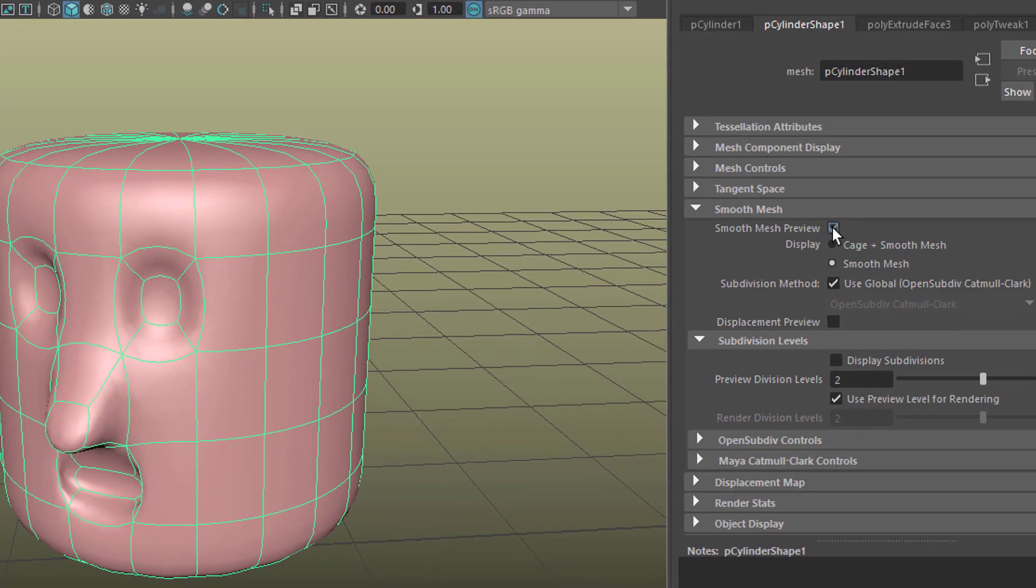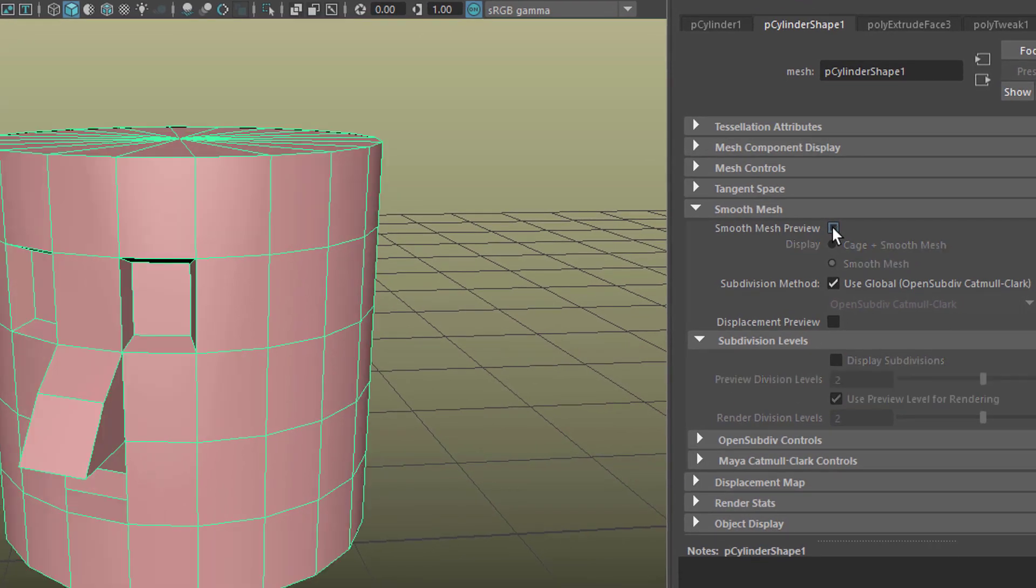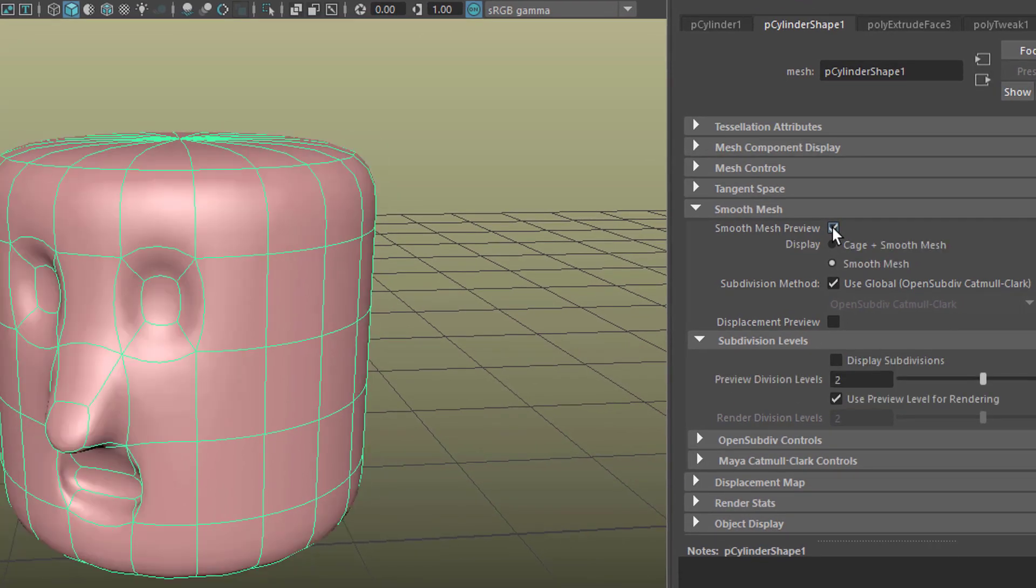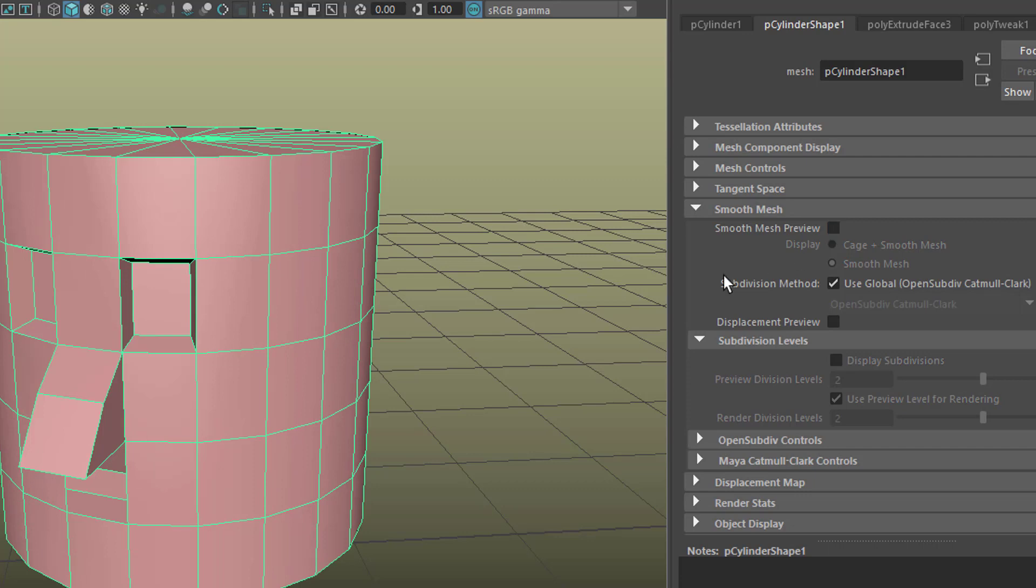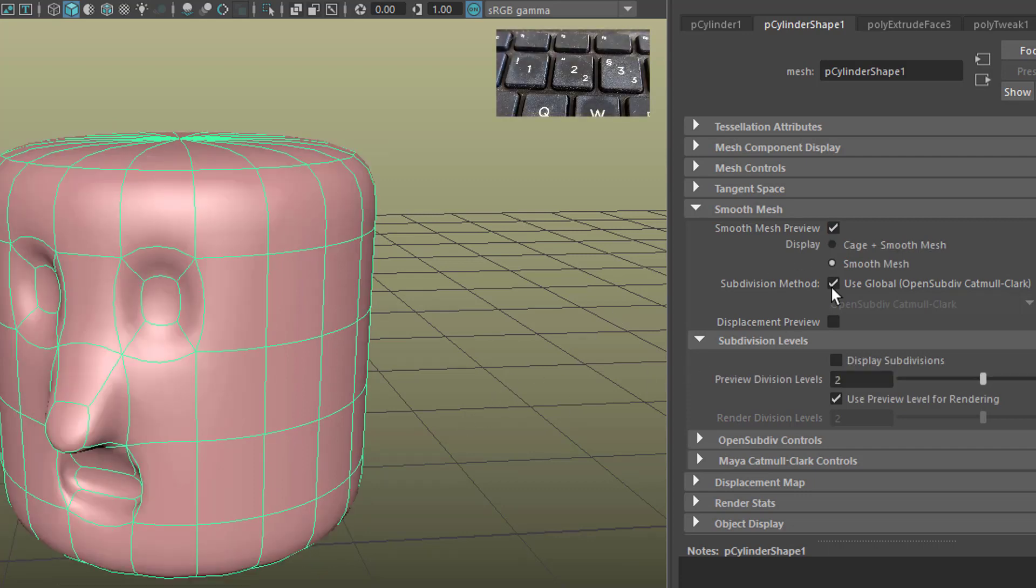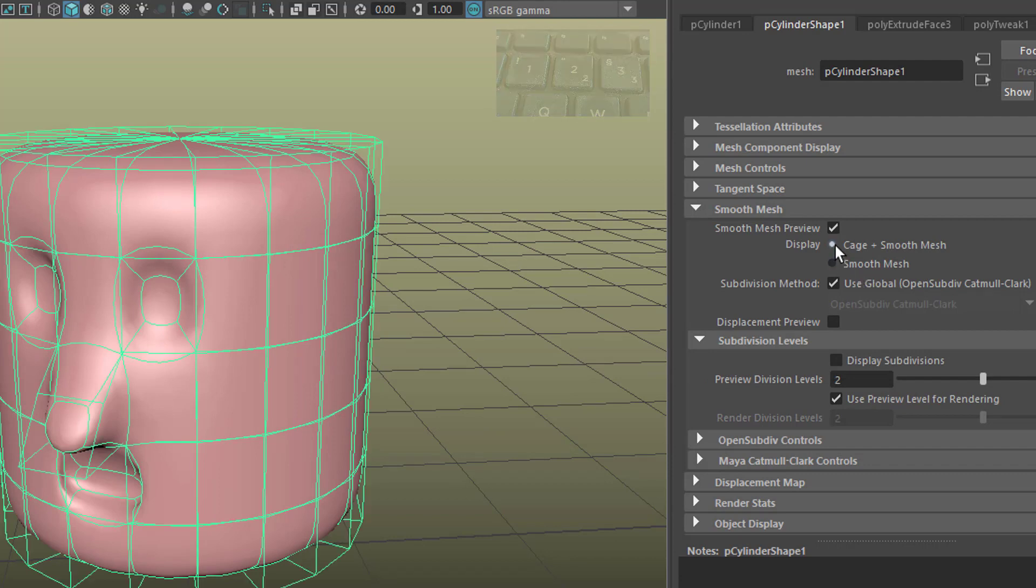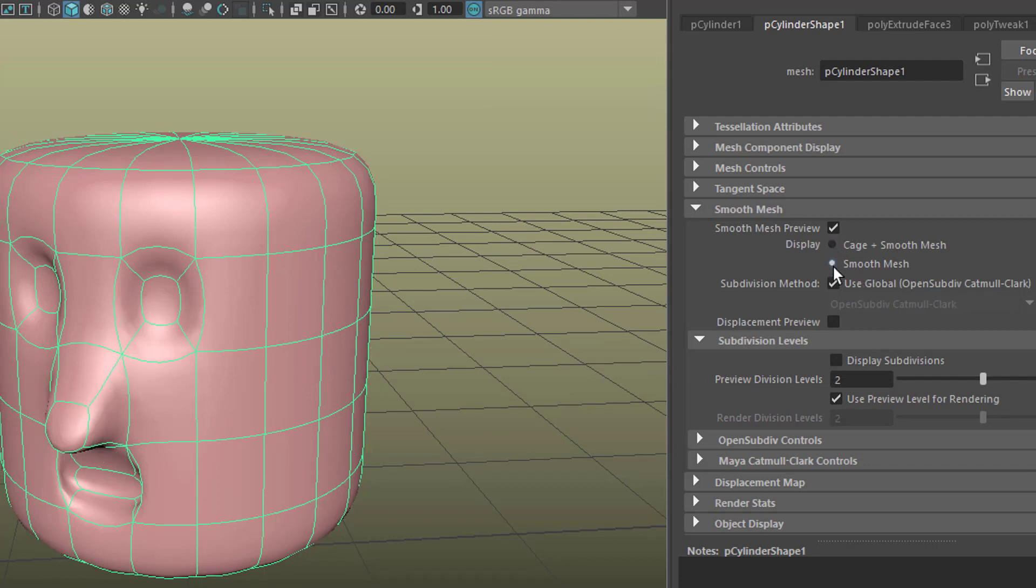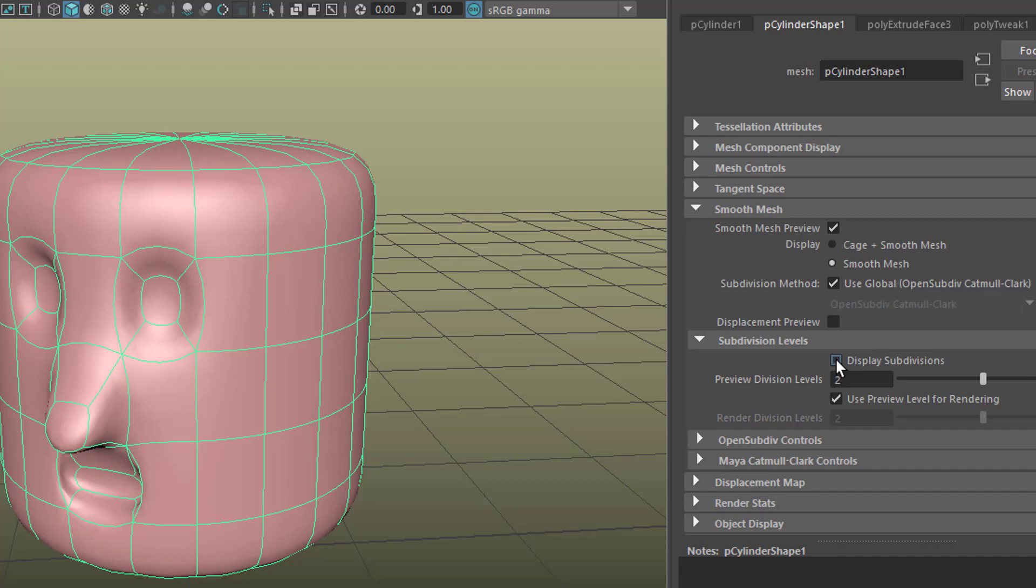And you see that the smooth mesh preview is switched on. You can switch it off here. You can switch it on here. It's the same as pressing the key 3. That's what we just did. And this is the cage and the smooth mesh. And this is only the smooth mesh. So that's basically the keyboard shortcuts 1, 2, 3, which you just see here in the menu. Now the subdivisions levels, which are just one section below, enable you fine-tuning.